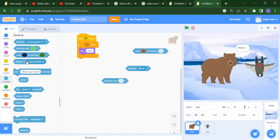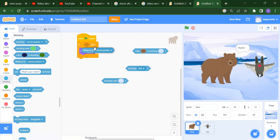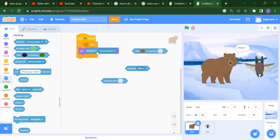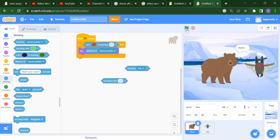Now we have the next block: distance to mouse pointer. You are not able to use it alone — you always have to place it inside a circle block. You will get the distance between Bear and your mouse pointer. Instead of mouse pointer, if I select Bat, you will get the distance between Bear and Bat.